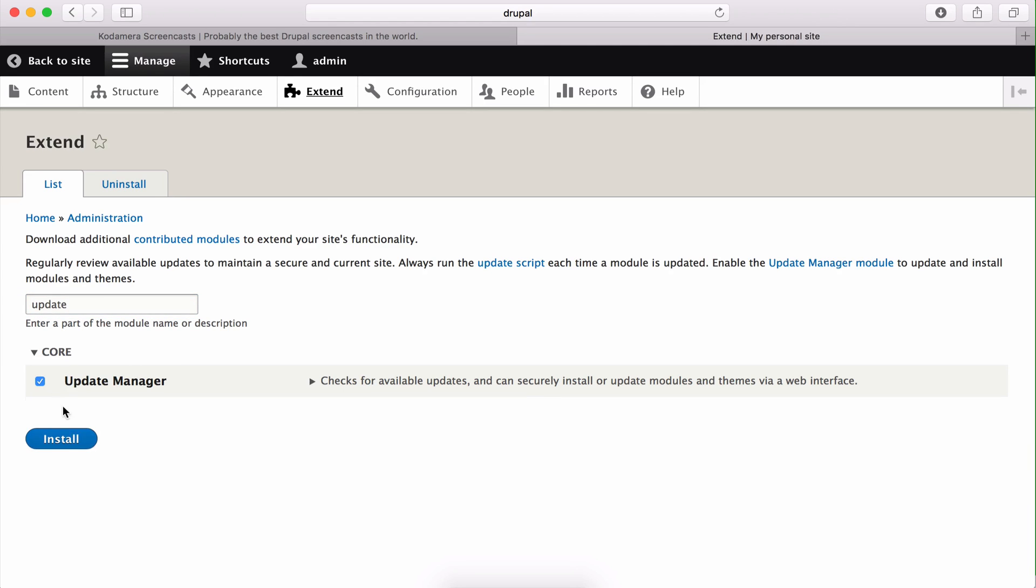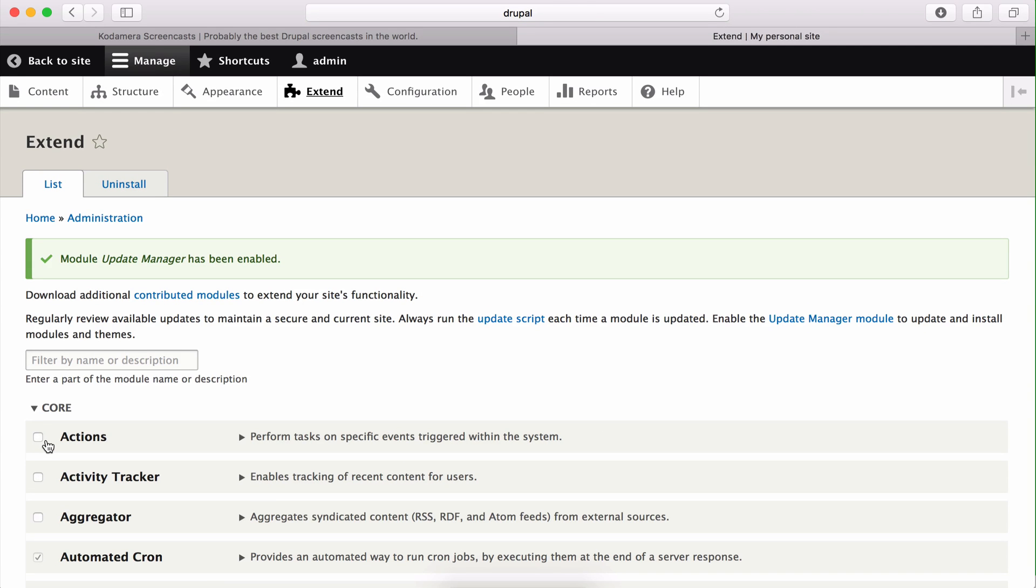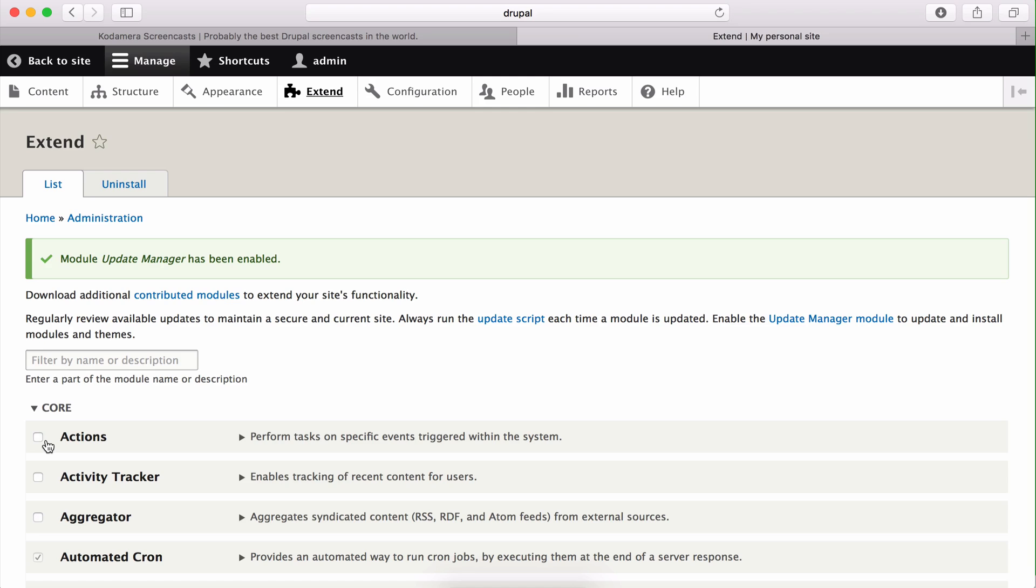By clicking this little box and choosing install, the module is activated or installed. If you have a different language on your Drupal site, this will be the time new translations are downloaded into Drupal automatically. When update manager is enabled, it does a routine check of the status of the different modules and the core of Drupal, and if there are any updates, in this case there aren't, but if there are any updates this will be indicated on the page. This installation is up to date.